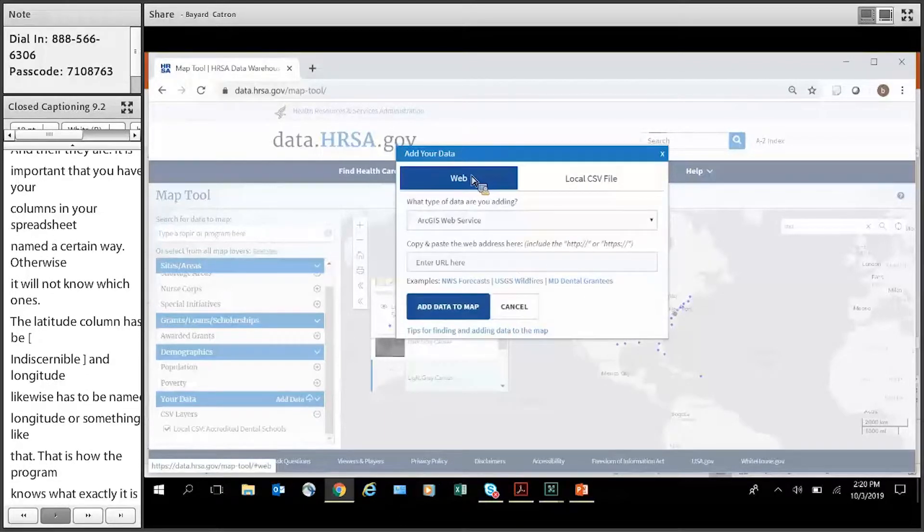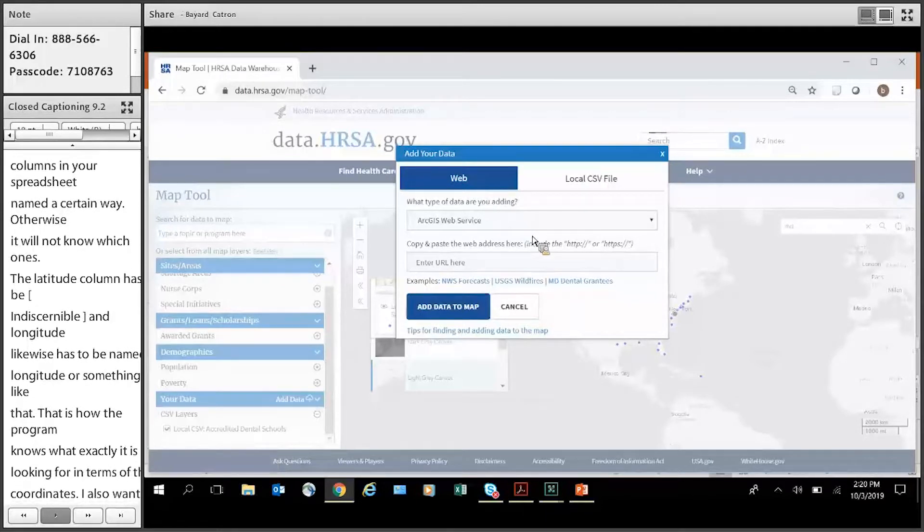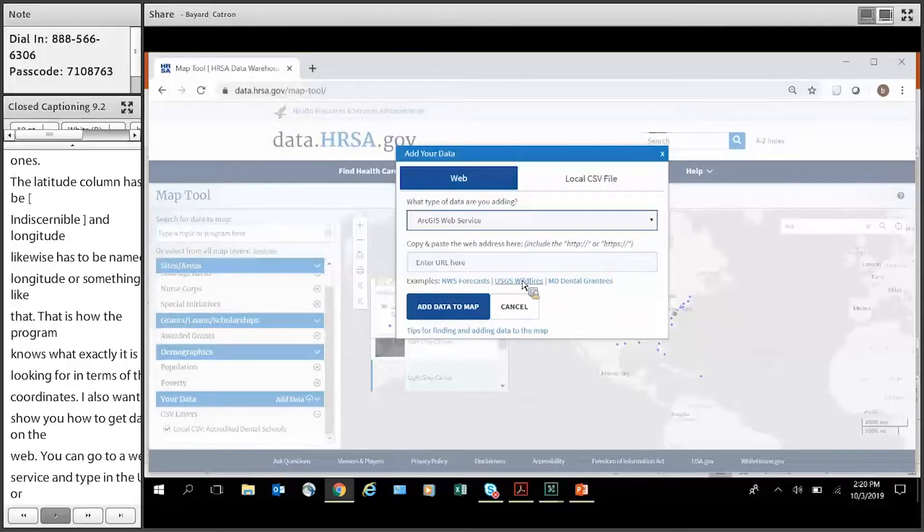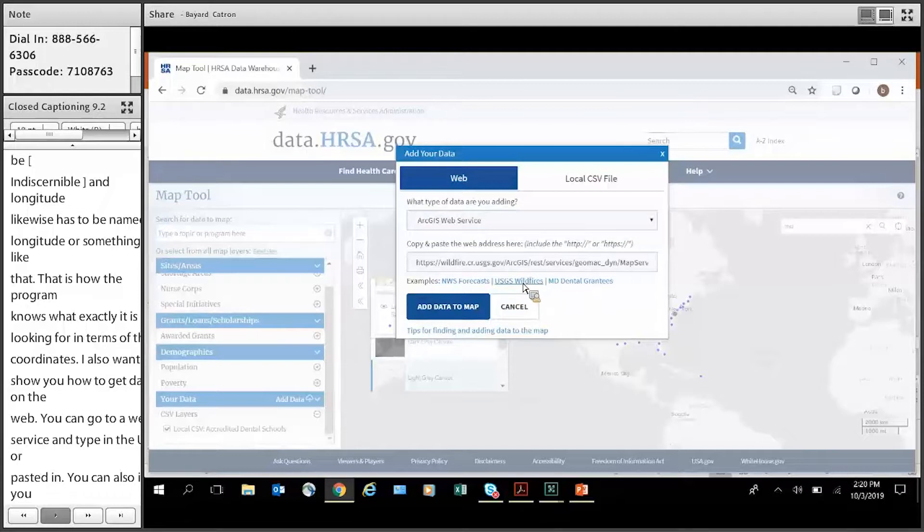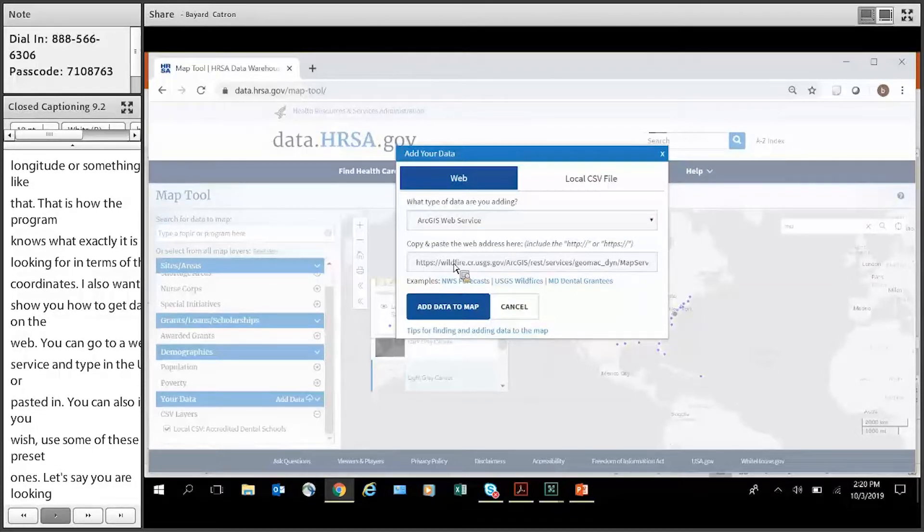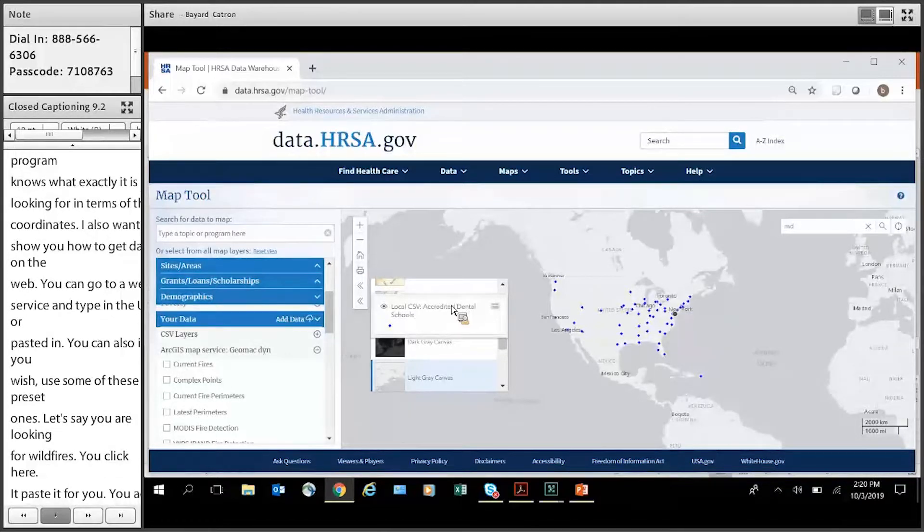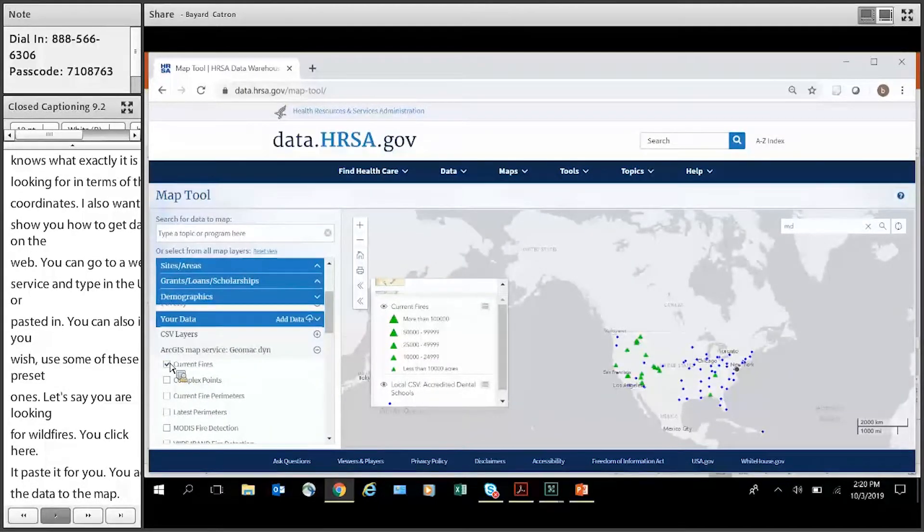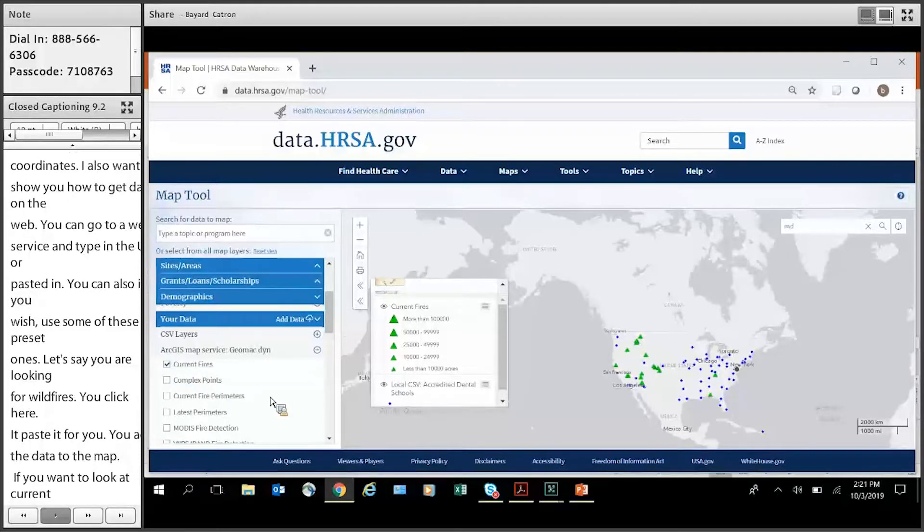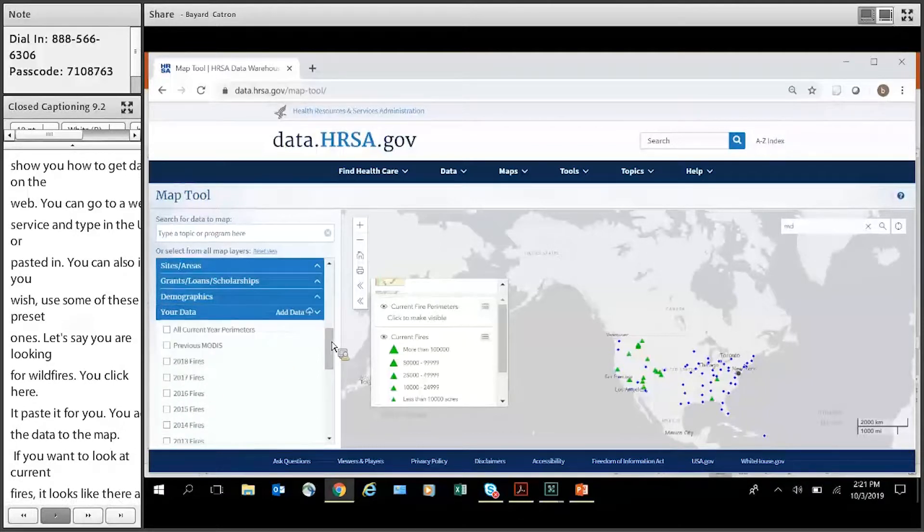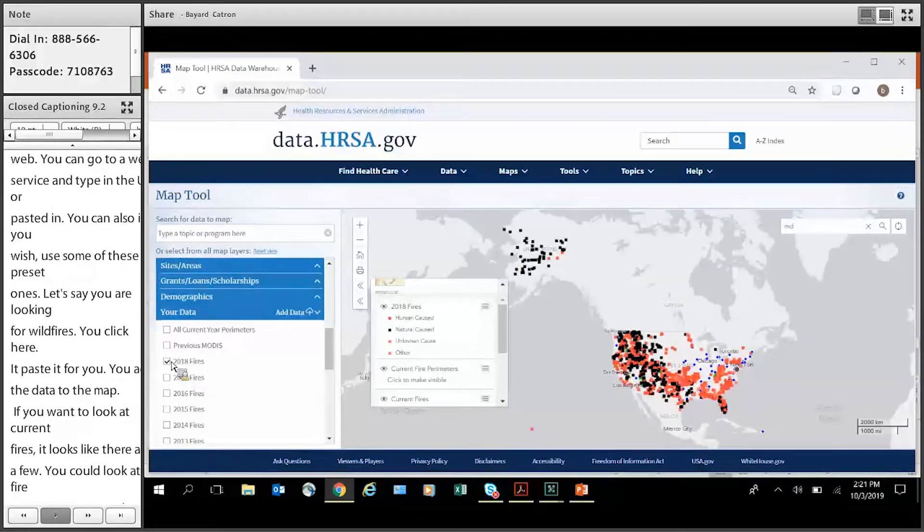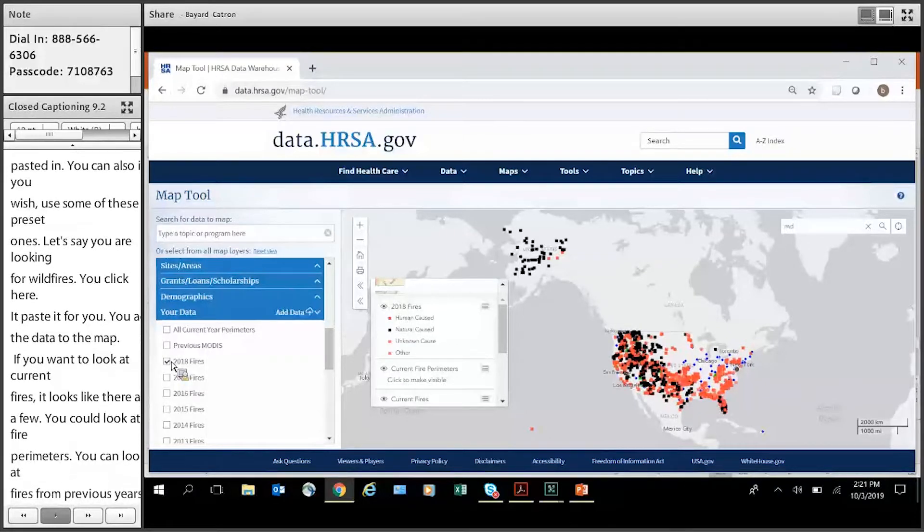You can go to a web service and type in the URL right here or paste it in. But you can also, if you wish, use some of these preset ones. Let's say you're looking for wildfires. You can just click here. It pastes it in for you. In this case, it's at wildfire.cr.usgs.gov. You can add that data to the map. And then, if you want to look at current fires, just click here. There are a few. You can look at fire perimeters. You can look at the fires for previous years. Like here's 2008. Wow, there were a lot that we've done that year. And that's how to connect to remote data.